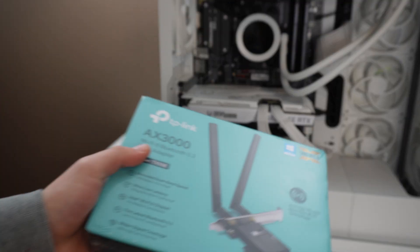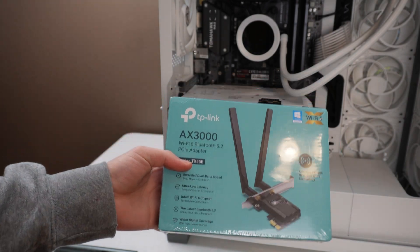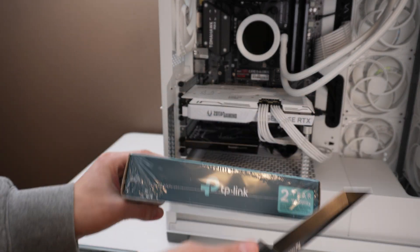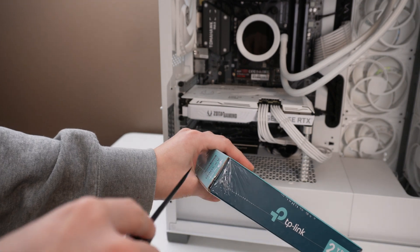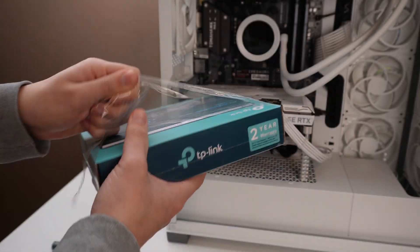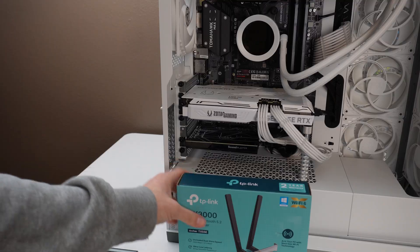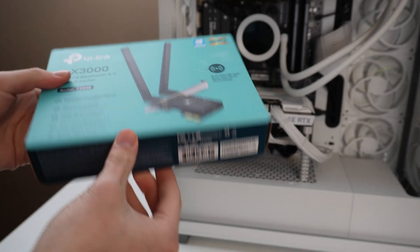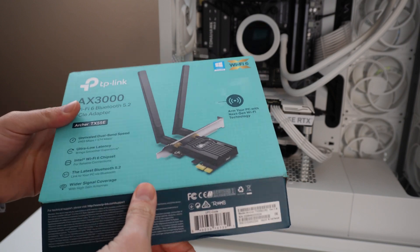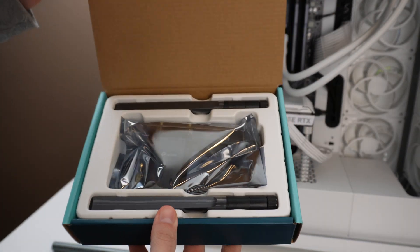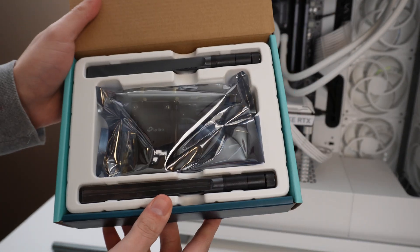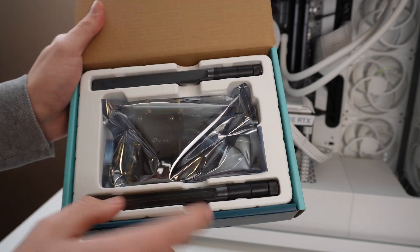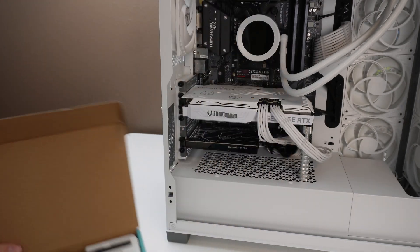Right here we're going to go ahead and open it. Let's go ahead and open it, it opens up from here. So we're going to open it from the bottom. It's pretty cool, you guys see that. You get the Wi-Fi card and then the two antennas.